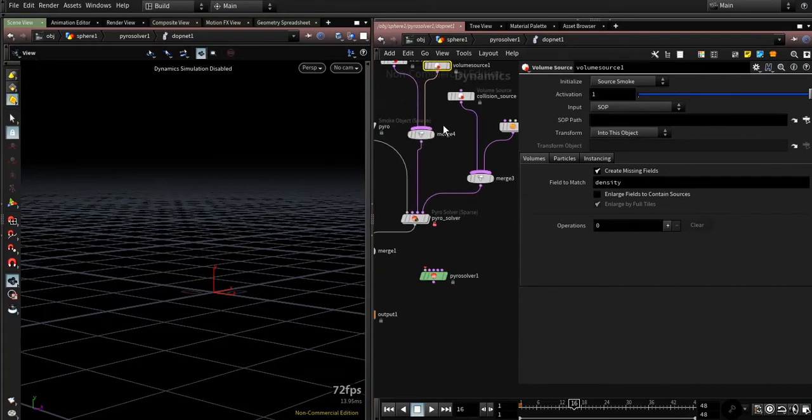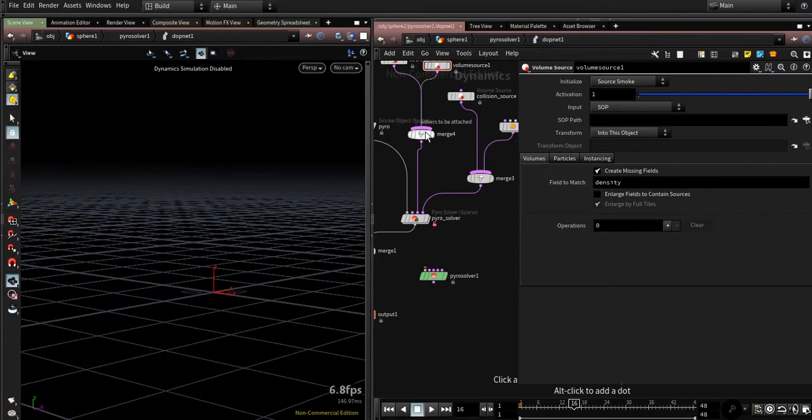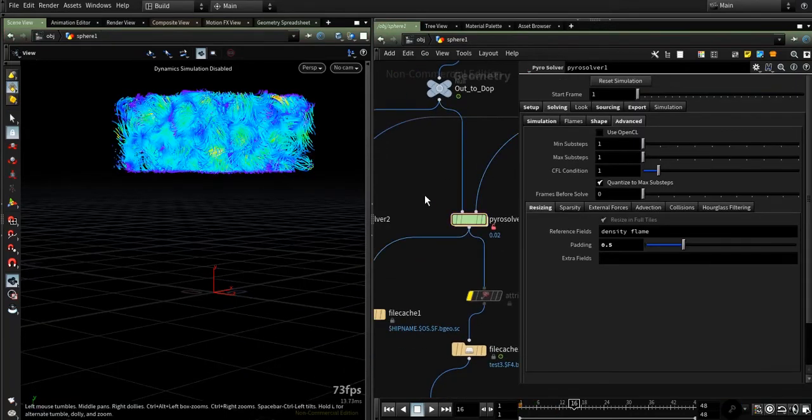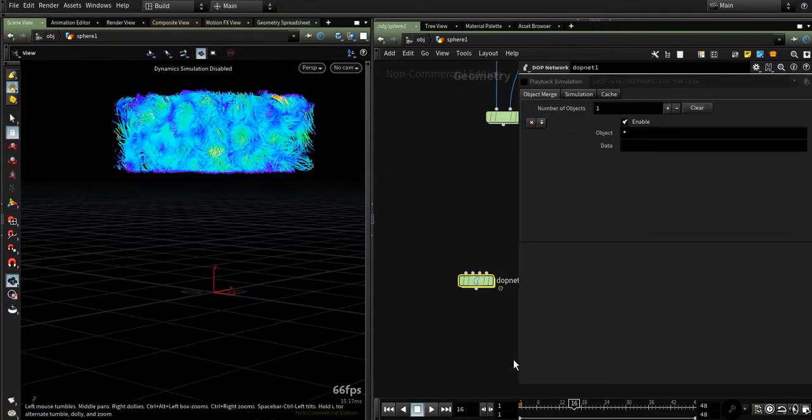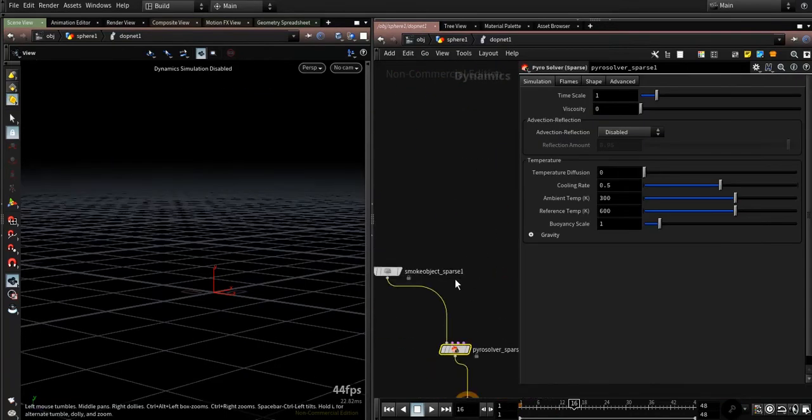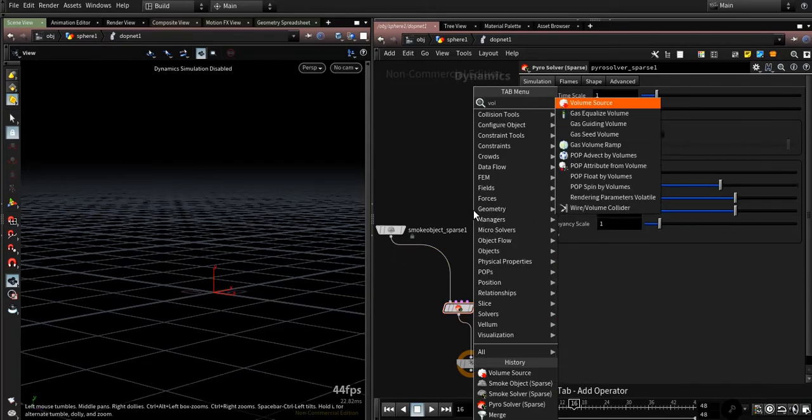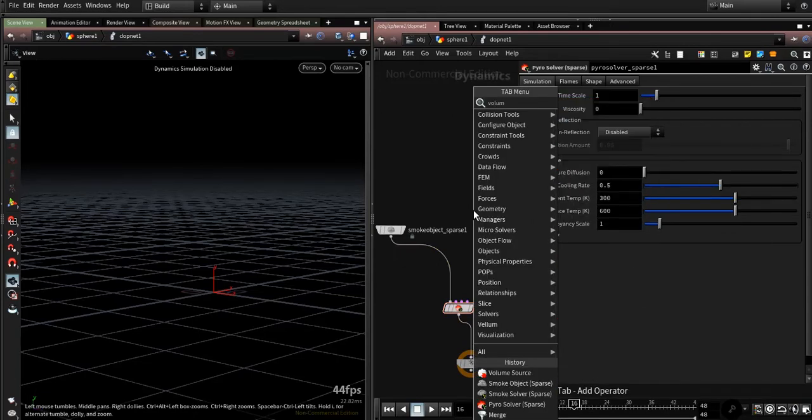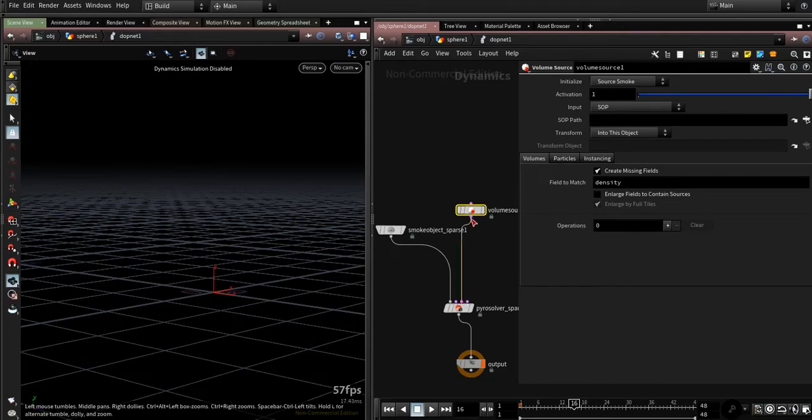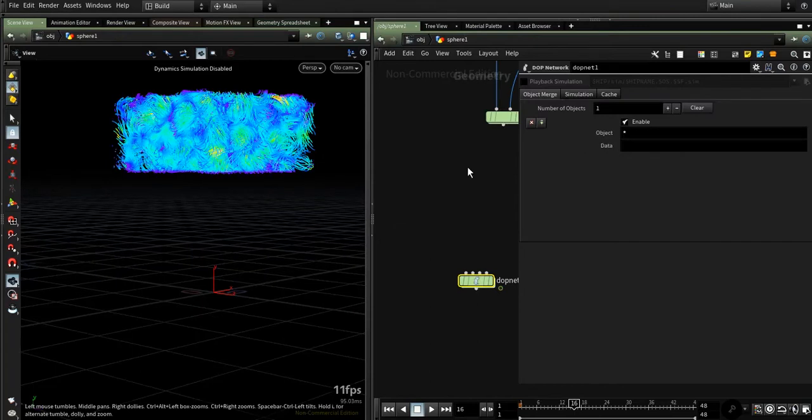Or you could directly link that as forces if you attempt to use the DOP instead of this subsolver. As you can see here, you could add it volume source - you could add it sourcing or as forces. Both ways are working perfectly.